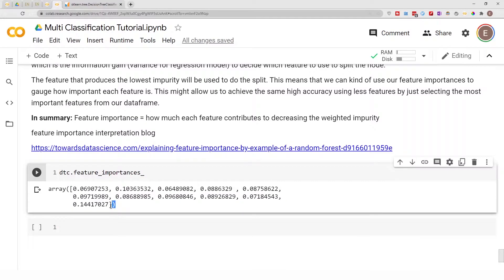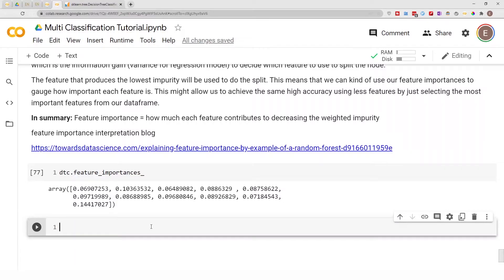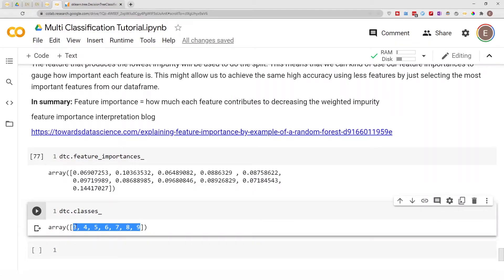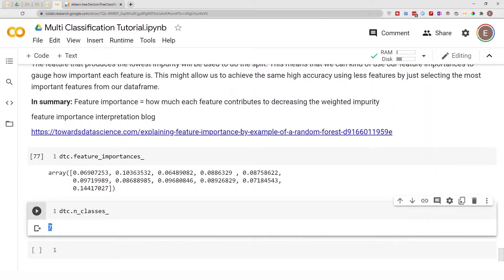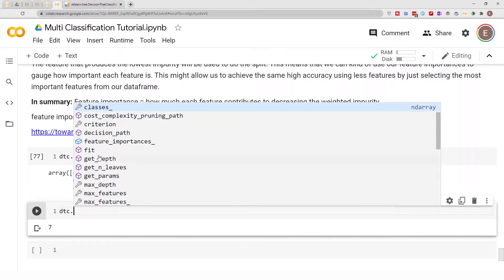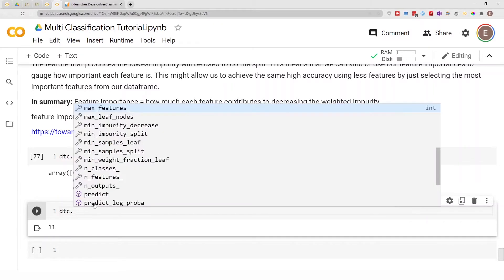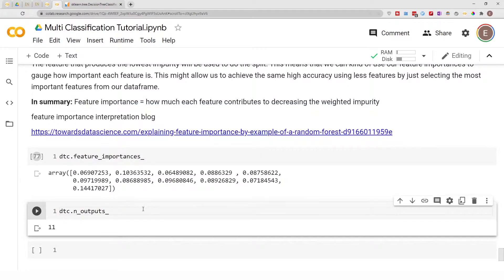Each one of these feature importances is associated with each feature. We can also do dtc.classes_ and see that we have seven classes in our target variable. Attributes with a double underscore suffix are sklearn attributes — for example, max_features is 11 because our X dataframe has 11 columns. You can explore these different attributes if you want.